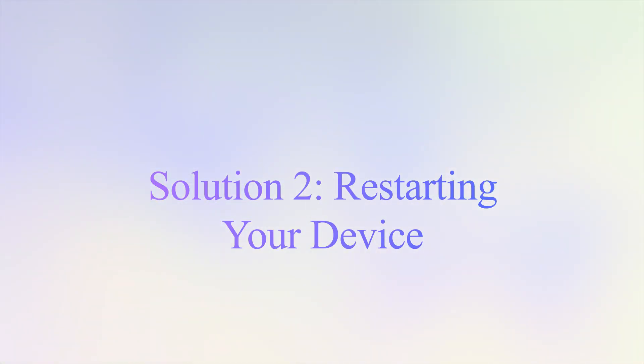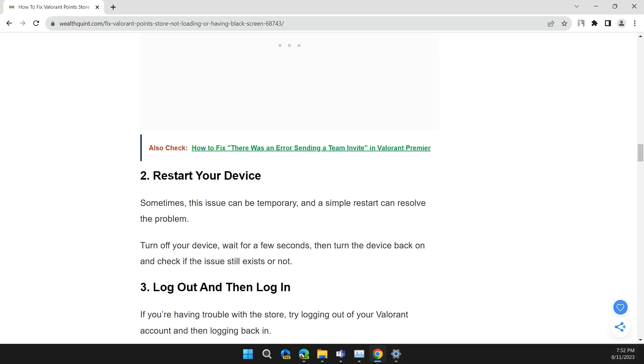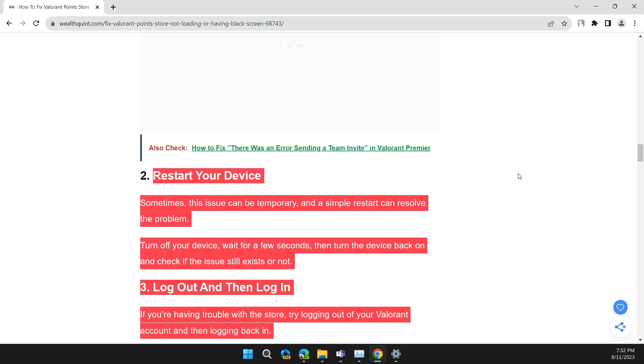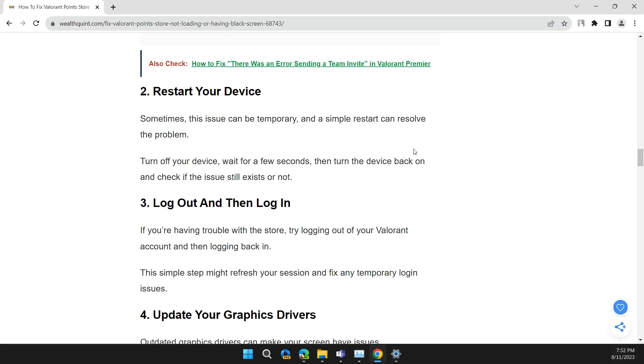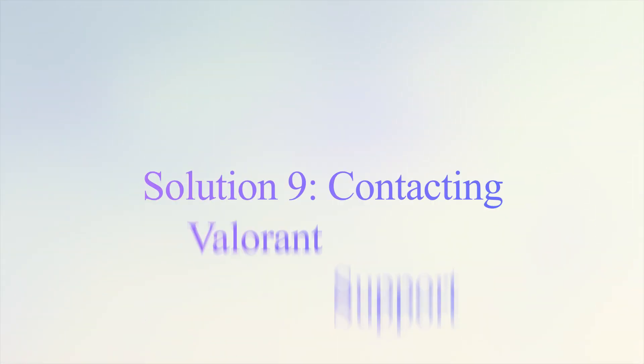Moving on to the next solution: restart your device. Sometimes this issue can be temporary and a simple restart can resolve the problem. Turn off your device, wait for a few seconds, then turn it back on and check if the issue still exists.